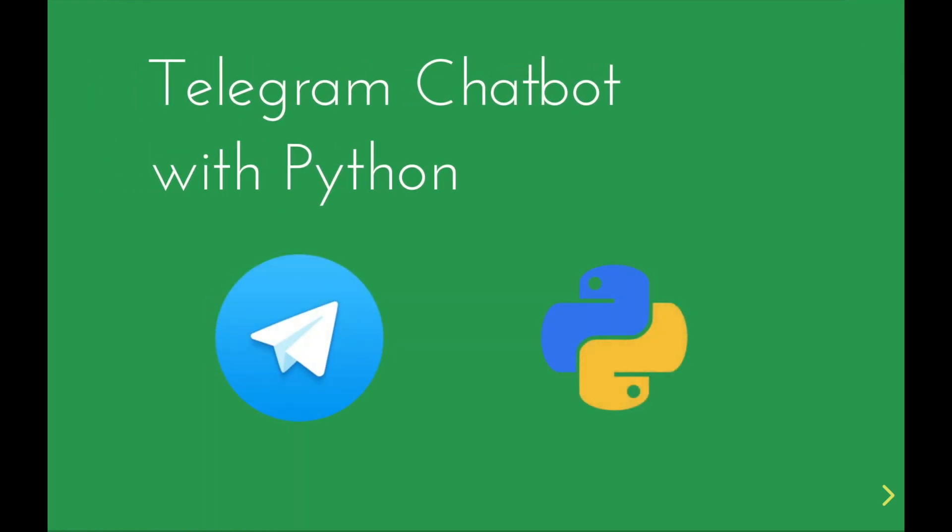Hey guys, in this video we will be making our own Telegram chatbot with Python which we can program to do basically whatever we want. We will be developing our own micro framework from scratch to help us do this.